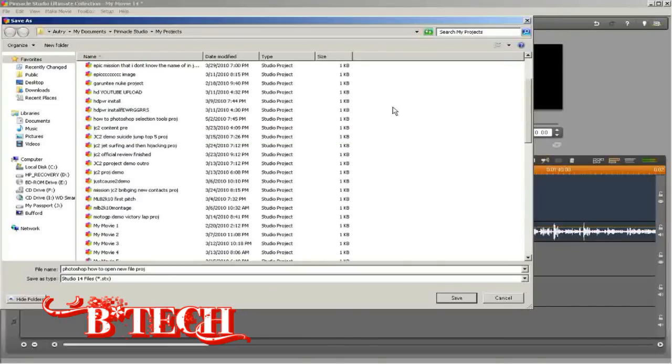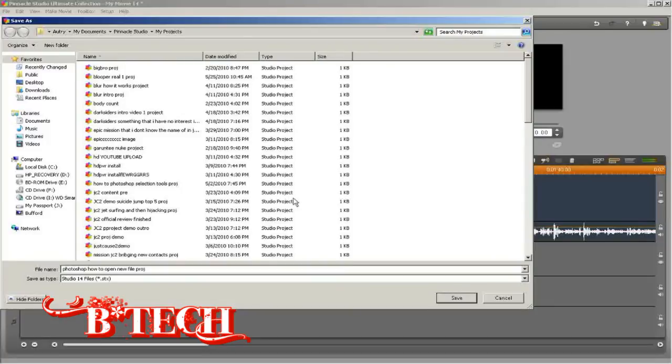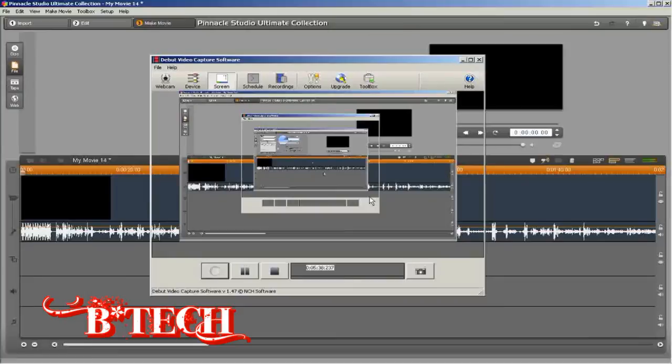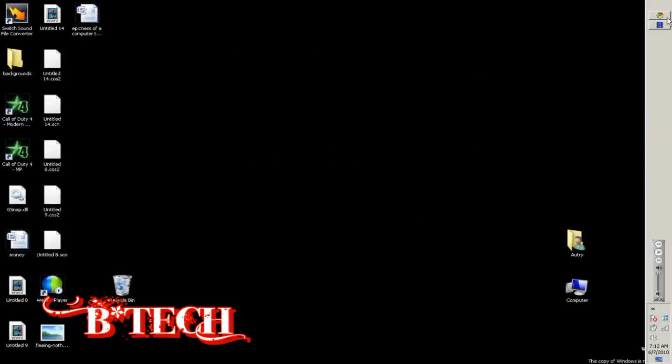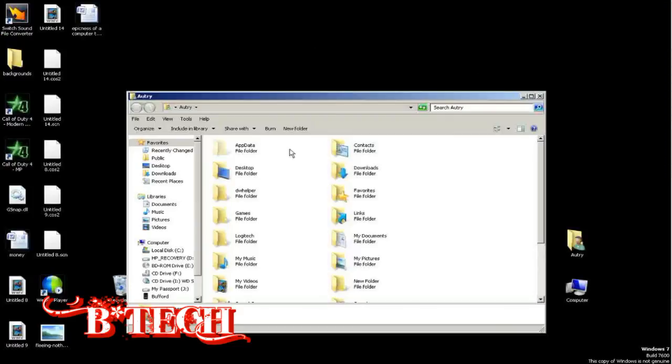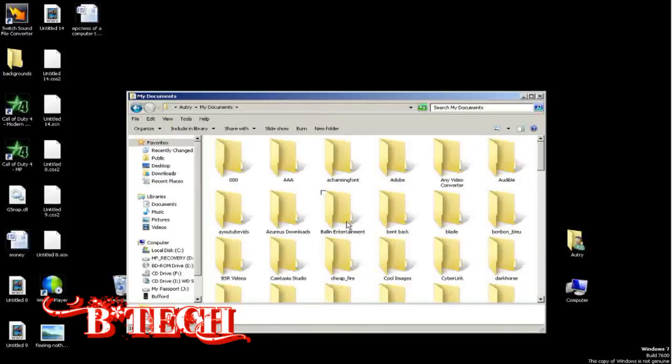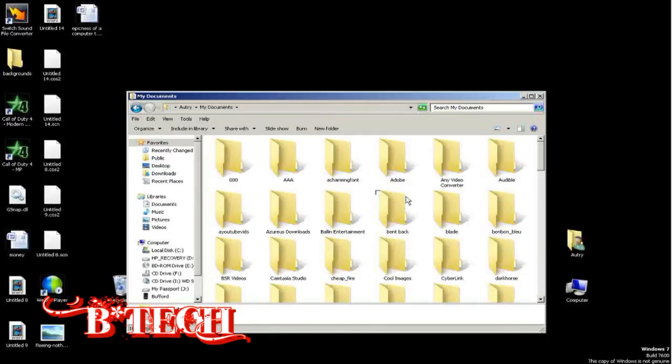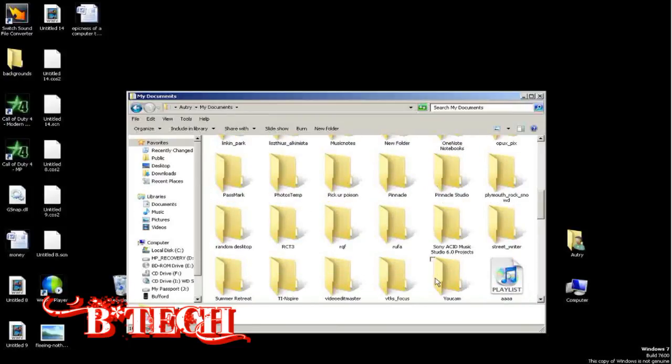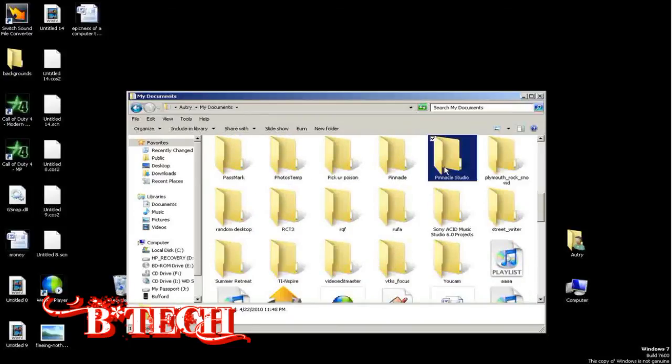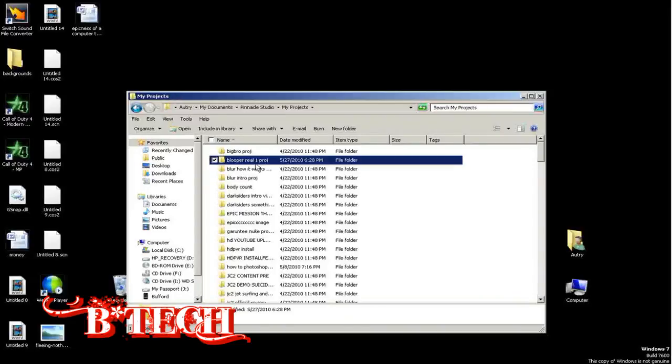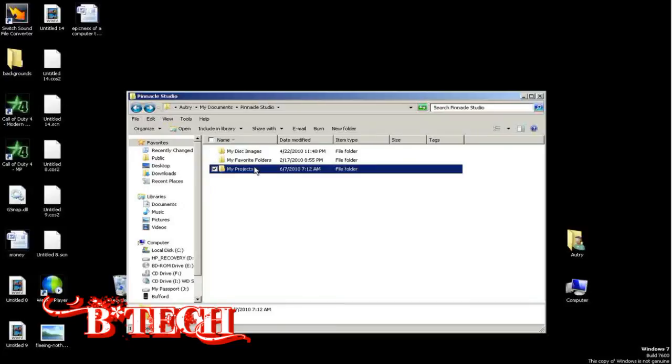If you want to do this outside of Pinnacle, without Pinnacle open, you can go to your name again. It will bring up all these folders. Go to My Documents. There should be something called Pinnacle Studio, and it'll say My Projects. Then you can just delete the folder of the project.